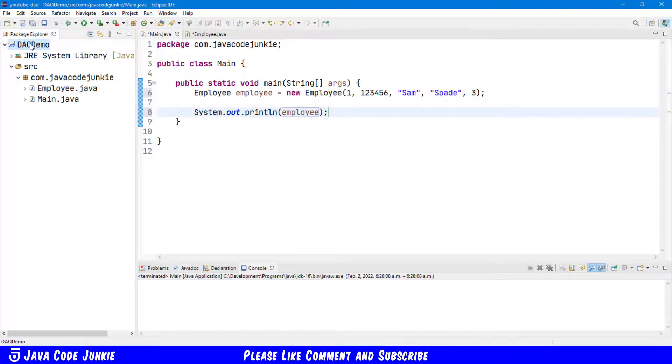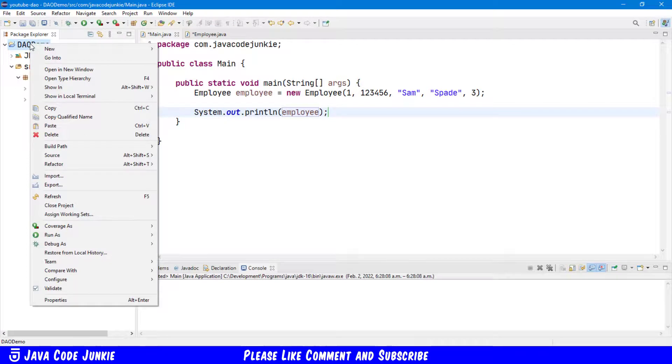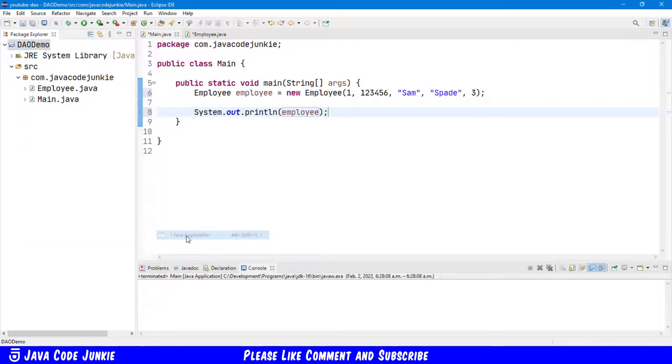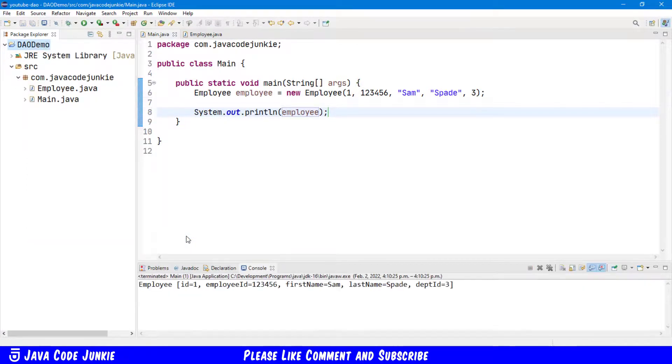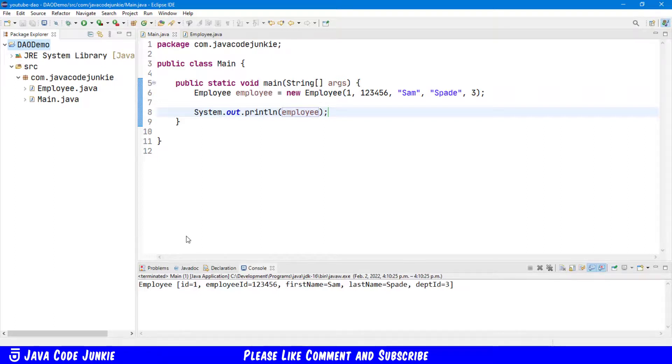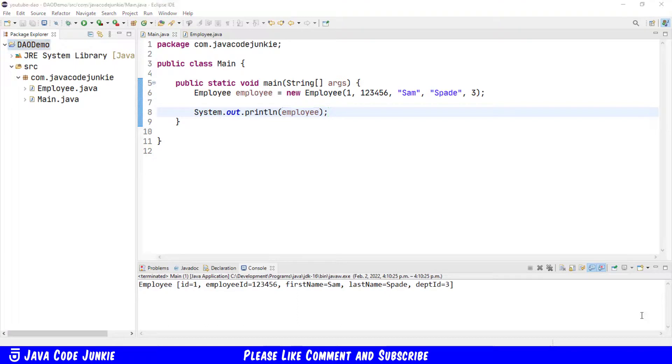Let's now right-click on the project name, Run as Java application. And there we see that it is indeed working correctly. We have an employee with an ID of one, an employee ID of one two three four five six, name of Sam Spade, and a Department ID of three.